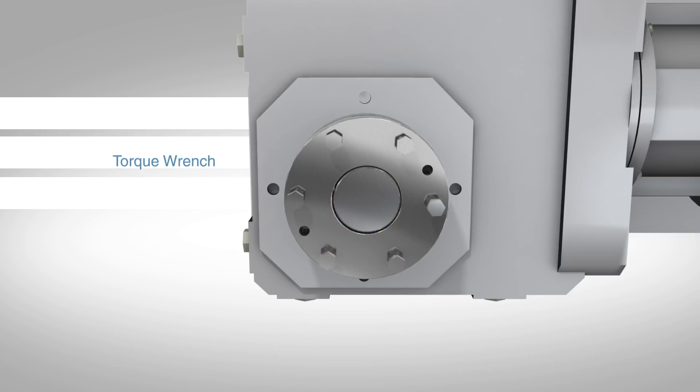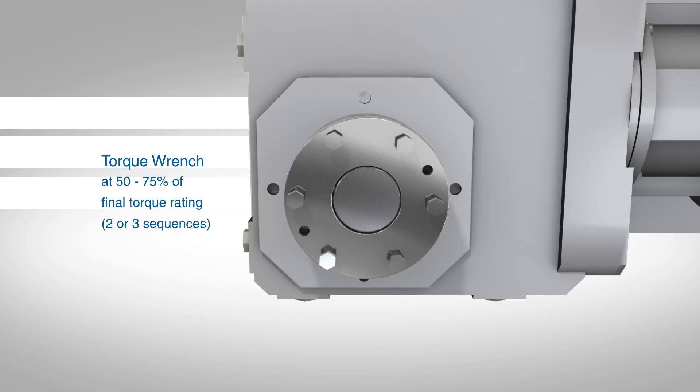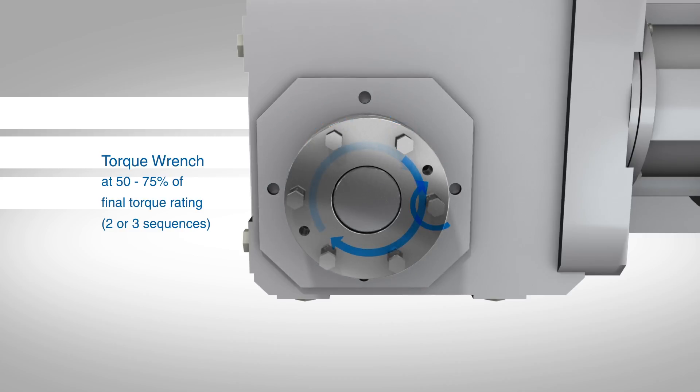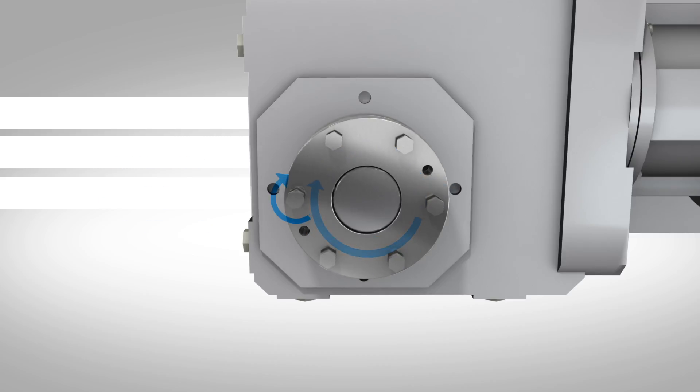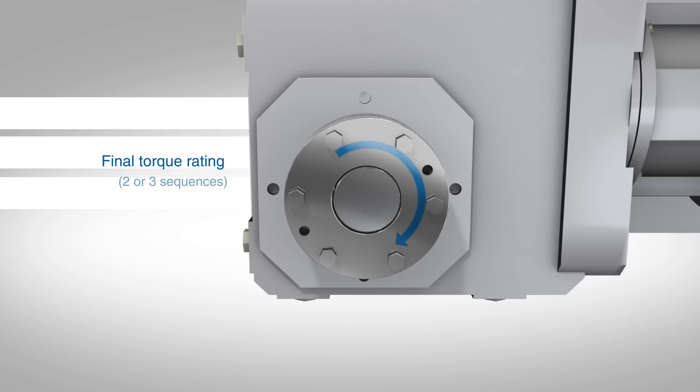Use a torque wrench to finish tightening. Set the torque wrench for 50 to 75 percent of the final torque rating. Torque the bolts at this setting for two to three rotating sequences. Set the torque wrench for final torque rating and torque for two or three more rotating sequences or until all bolts are at the same torque.